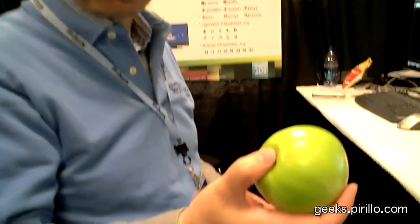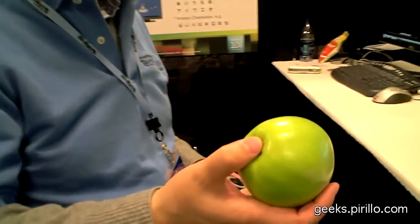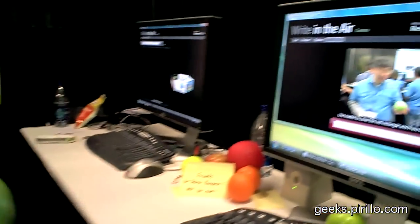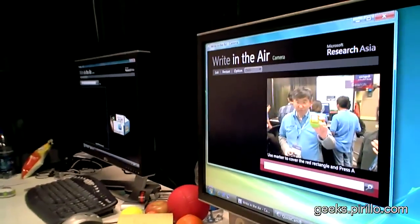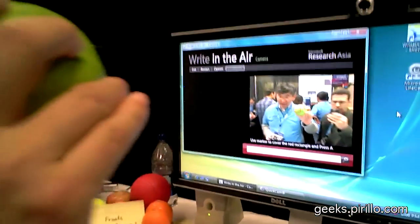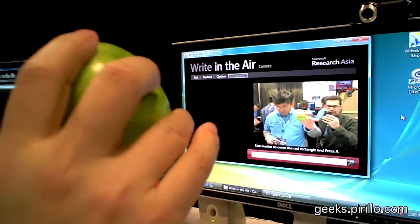You're about to write with an apple. Yes. Actually, any object with color — any object with color is going to write. So, for example, if I use an apple, I can just simply do this.